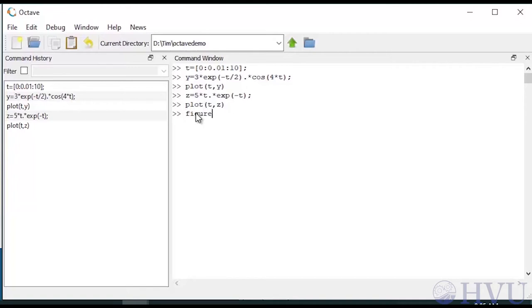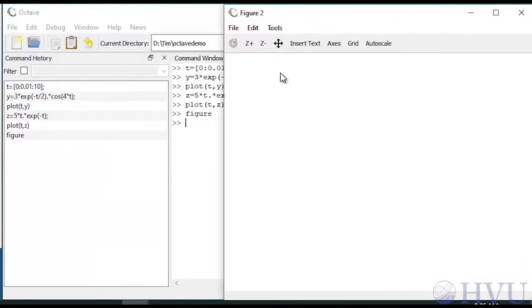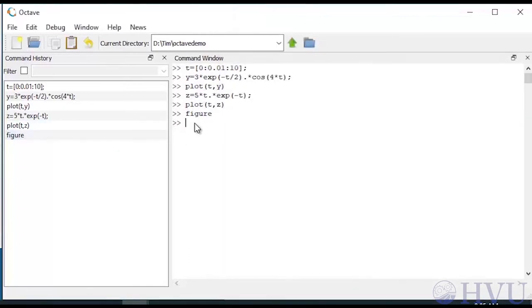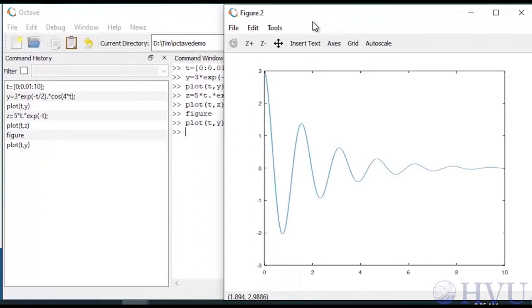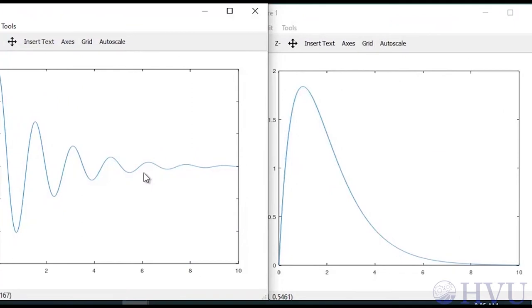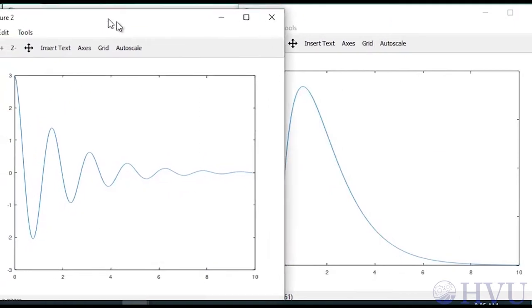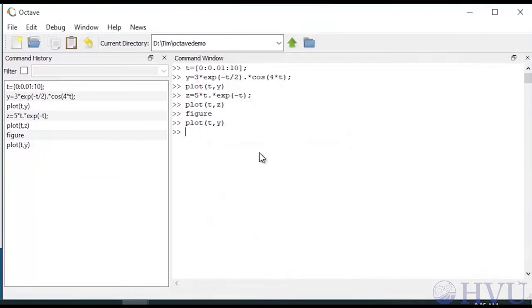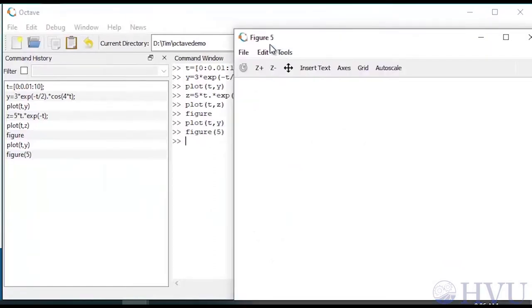Notice that this is figure number 2, as you can see in the title bar. Octave numbers figures consecutively unless you tell it to do otherwise. The new figure is the active figure window, so to plot the original function I type 'plot(t, y)' and press enter. Now I have two figure windows, each showing one of the functions. I can create a figure with a particular number using figure(n) — for example, typing figure(5) opens a new figure window named figure 5, which becomes the active figure.